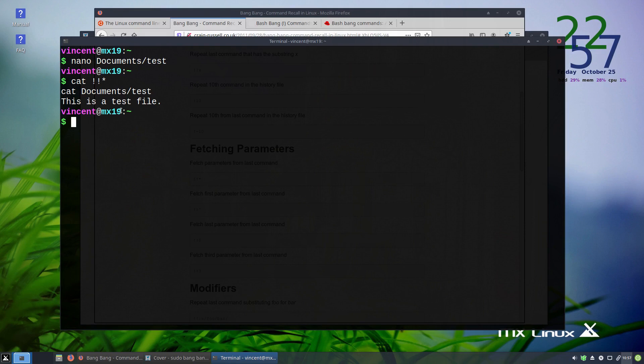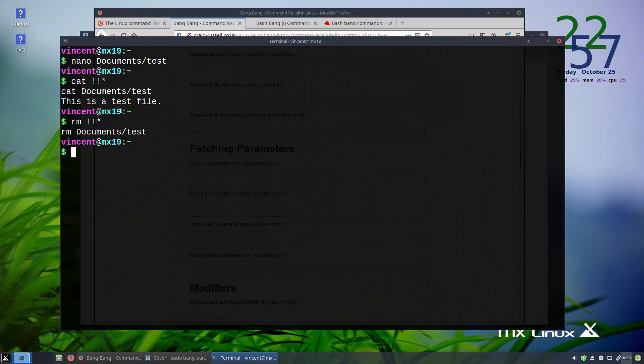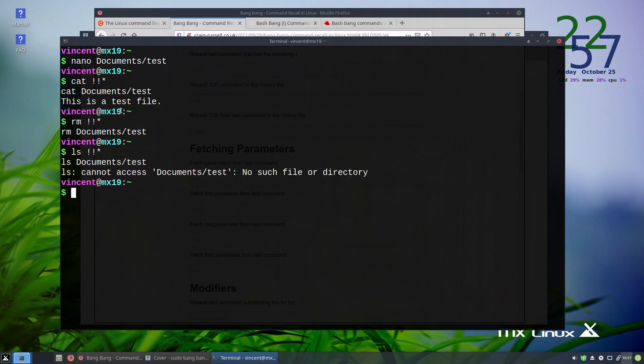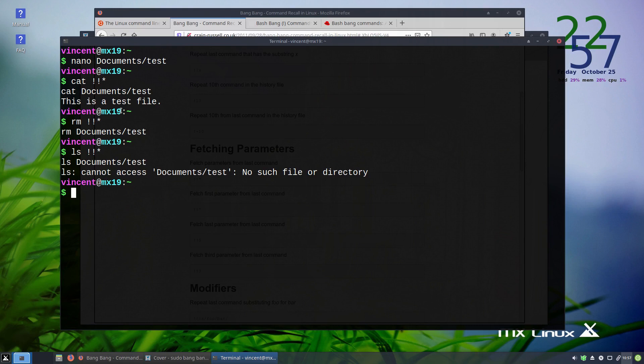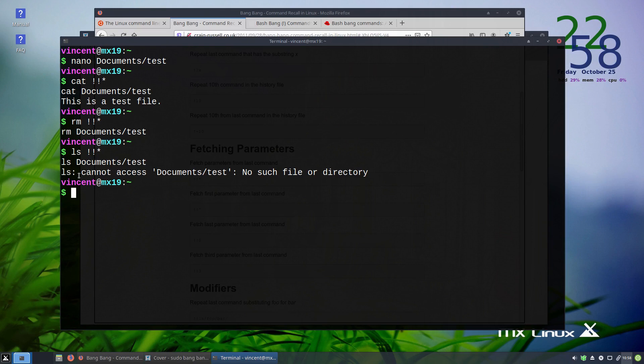And you can follow this up with other commands. Say, for example, now I want to remove that file. We can just do rm bang bang asterisk. And it should be gone. To check, let's do an ls bang bang asterisk. There you go. So, in the three of those commands above, because we were running them sequentially, we've saved ourselves and needed to type the entire documents/test path each time we needed to run each of those commands. How's that for neat?